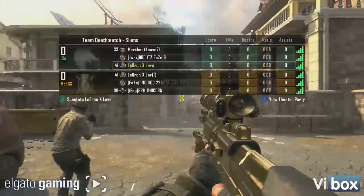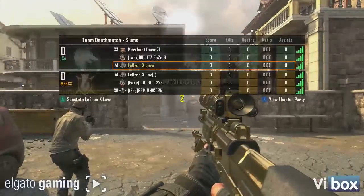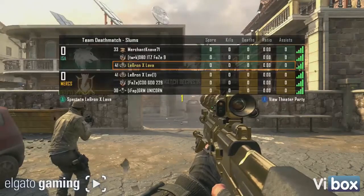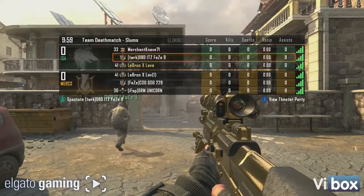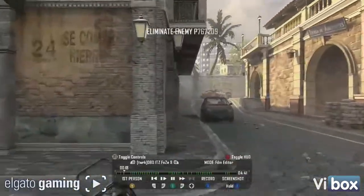Hardcore team deathmatch. Stay calm and focused.